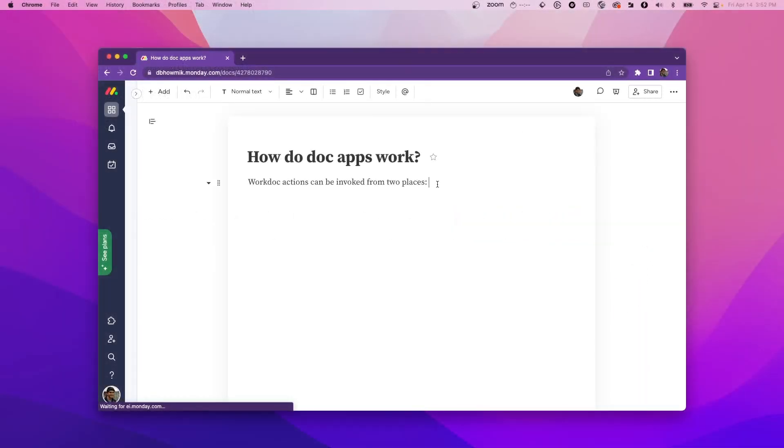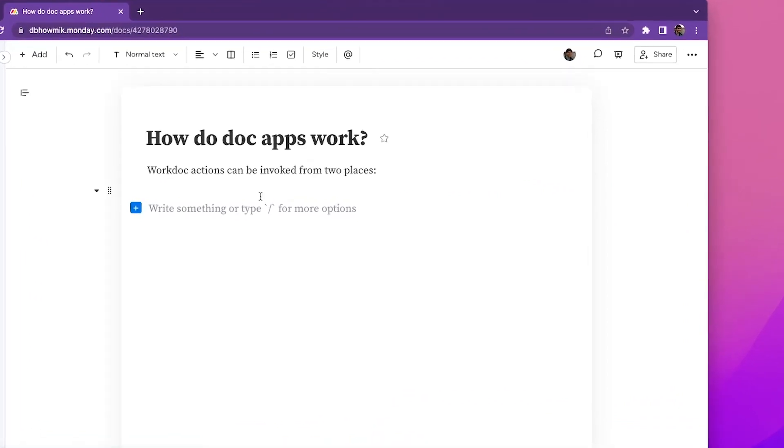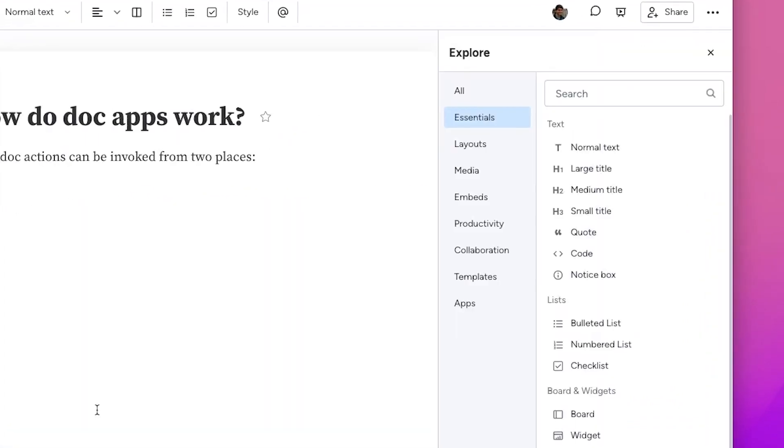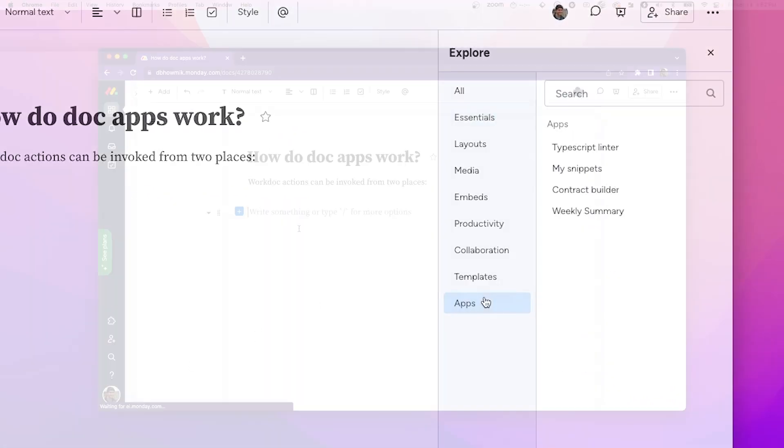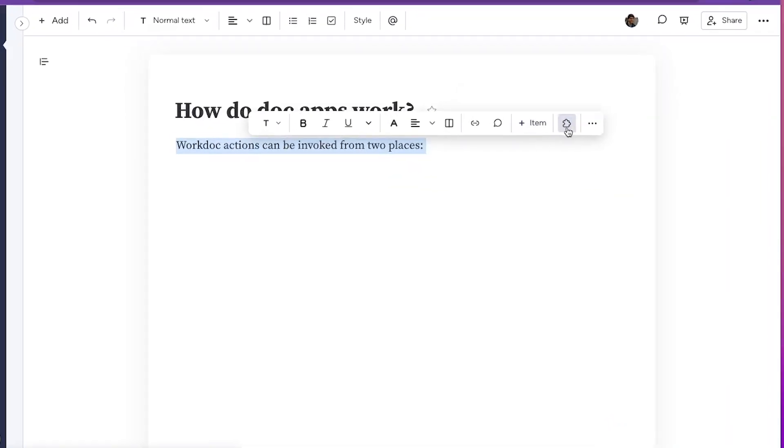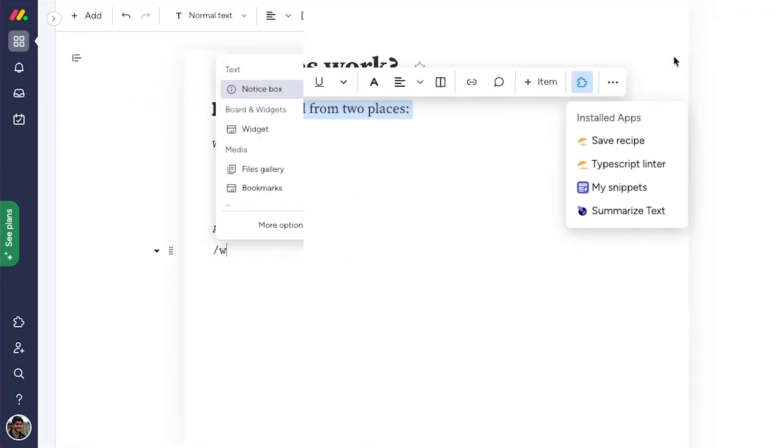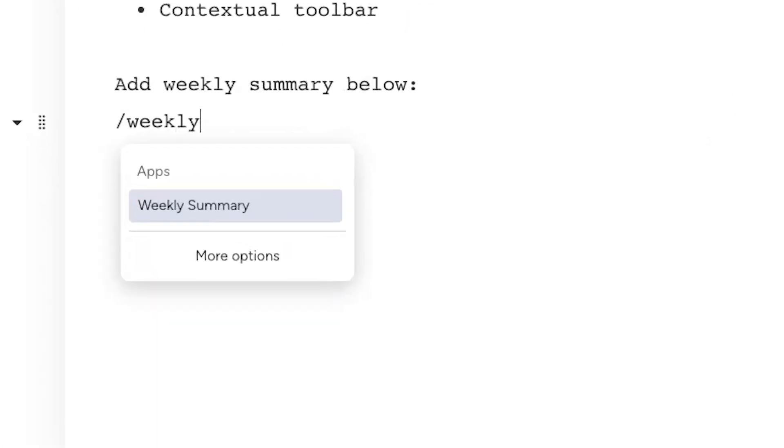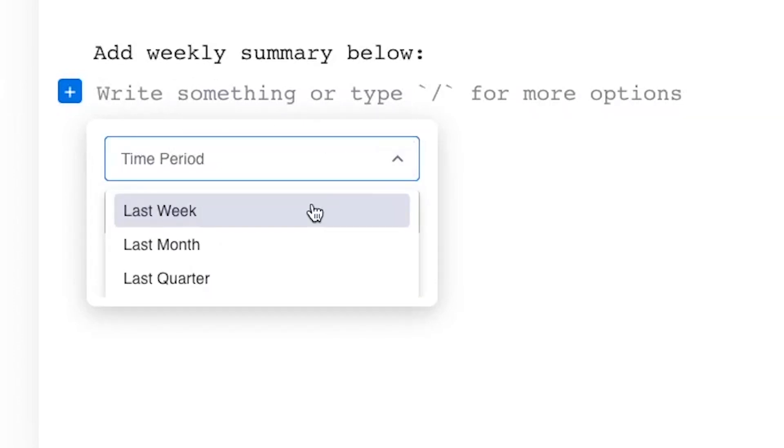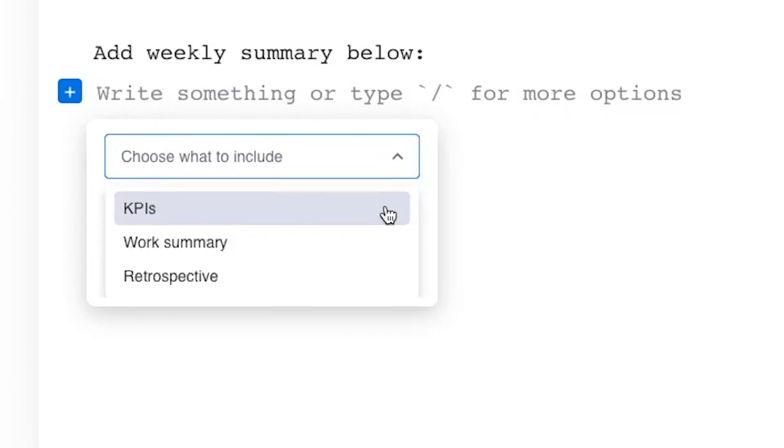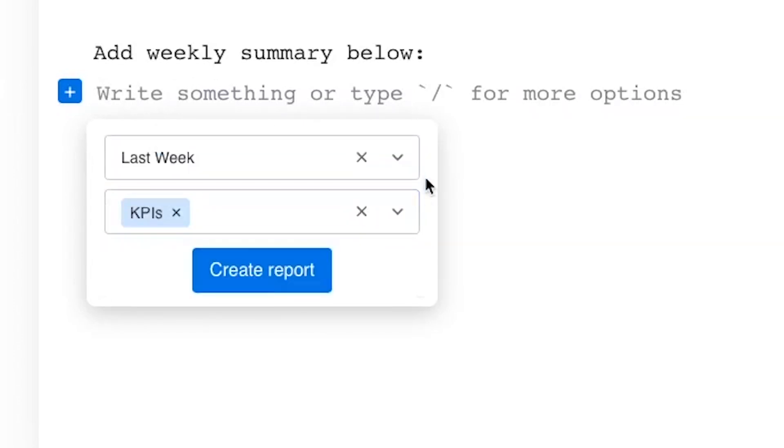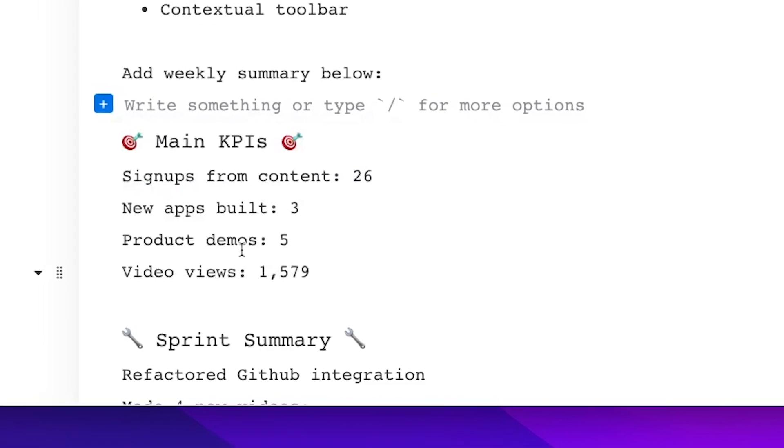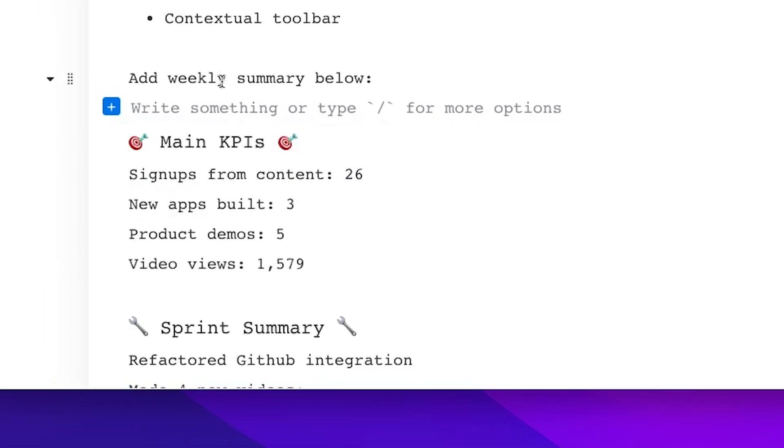WorkDoc actions can be invoked from two places, from the add block menu or the contextual toolbar when user highlights some text. When a user invokes your app, they'll see a small modal. This is an iframe that your app is running in. In the iframe, your app can show some UI to the user and then perform actions on the doc on their behalf.